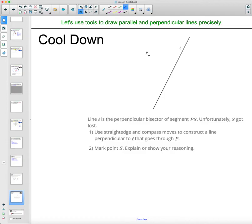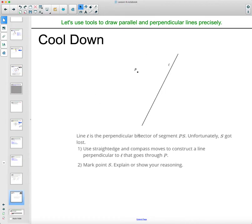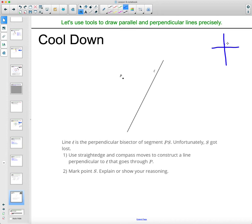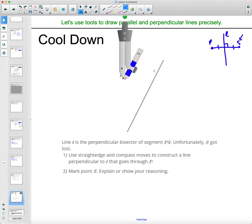The cooldown: line L is the perpendicular bisector of segment PS, but S got lost. Use a straight edge and compass to construct a line perpendicular to L that goes through P. Remember, a perpendicular bisector splits a segment into two equal parts. Here's point P; we need to find S on the other side. We need to get a perpendicular line through P first, so let's construct it.